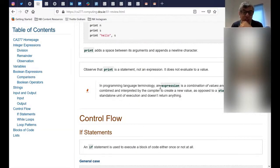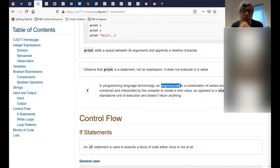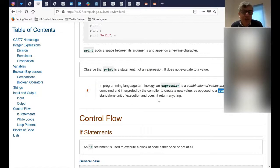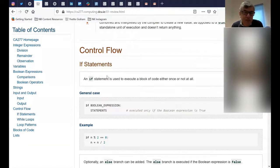In programming language terminology, an expression is a combination of values and functions. We have a difference between an expression and a statement. A statement is a standalone thing that does something — it's not a function. So print is a statement, not an expression.